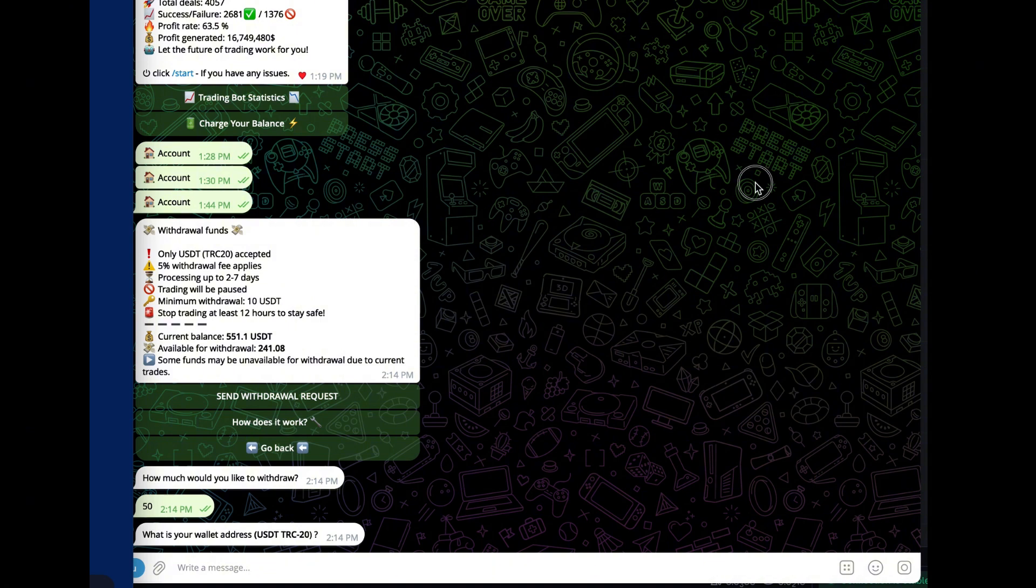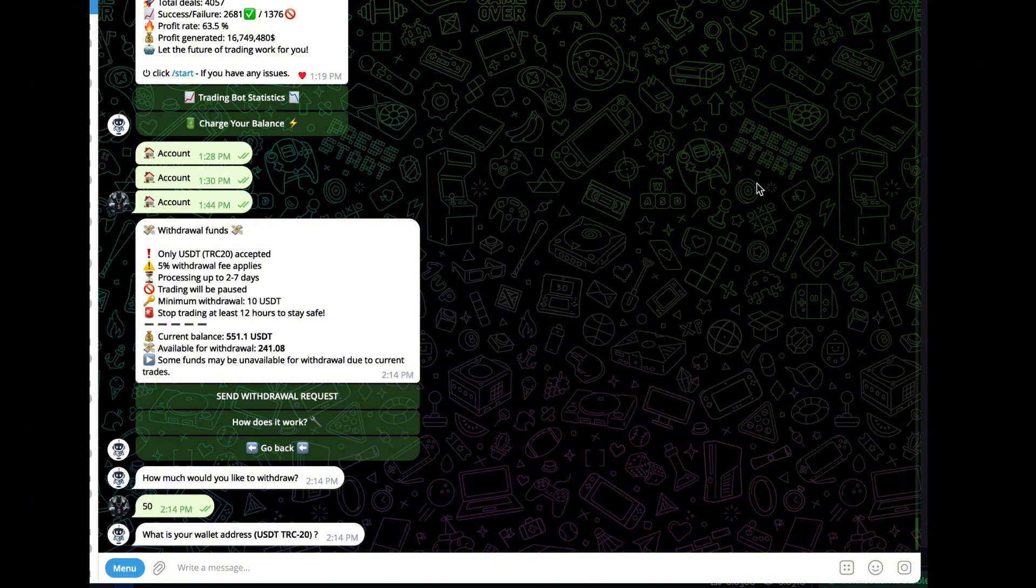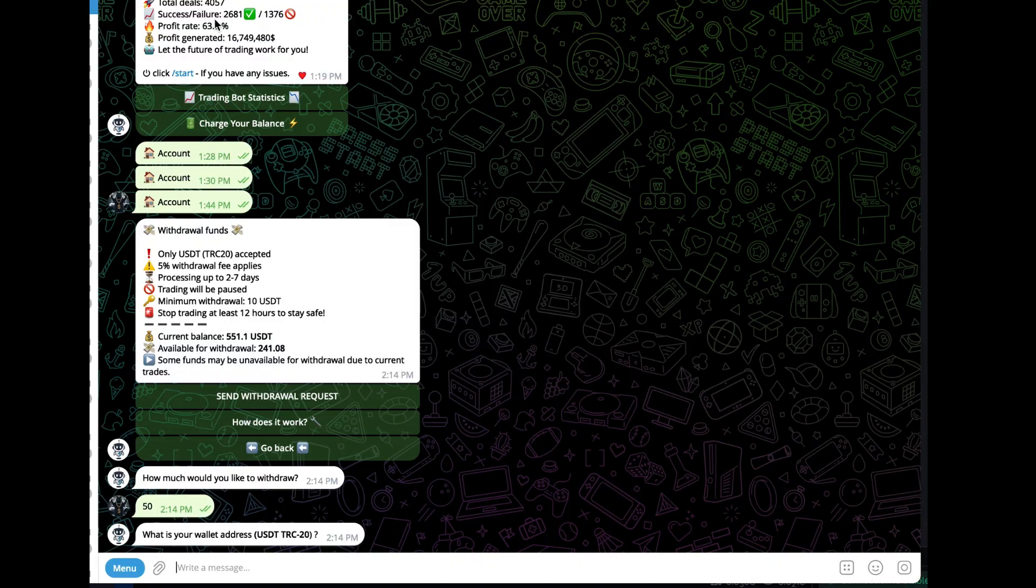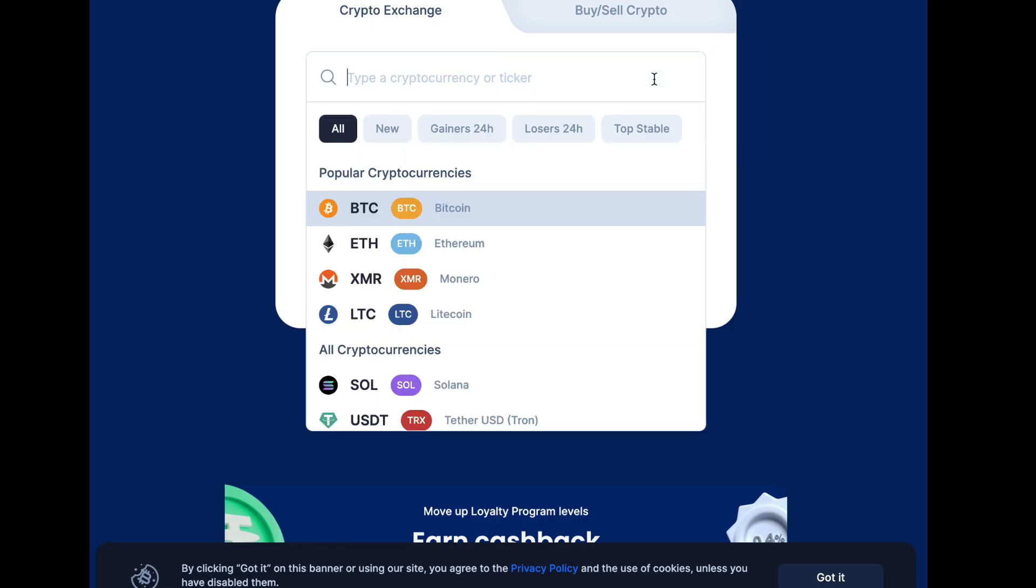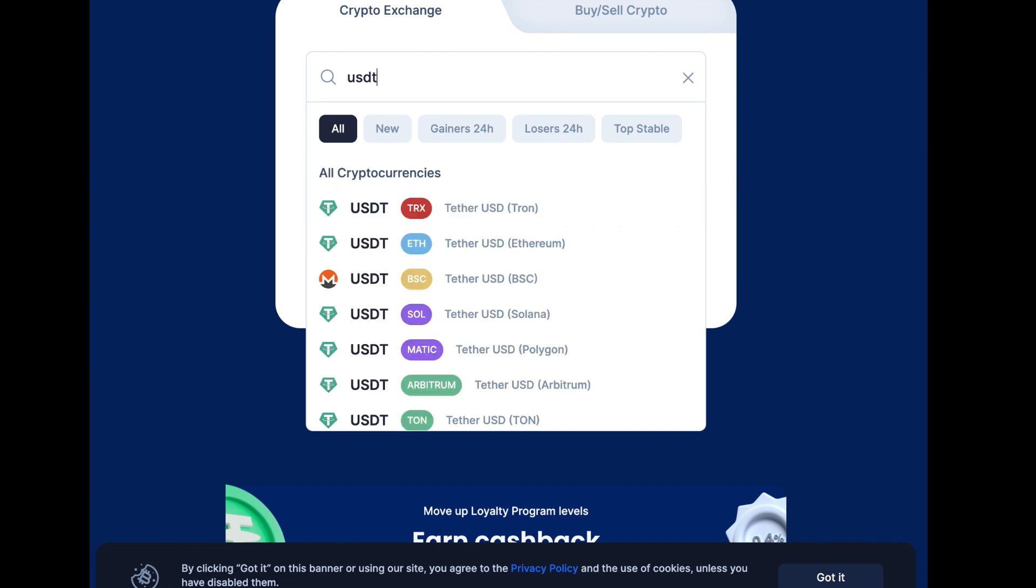I'm going to go over to SimpleSwap and create one so I can switch it over to Solana. Alright, so we're here on SimpleSwap. All you got to do is type in USDT and you'll see all the different ones, but we're using